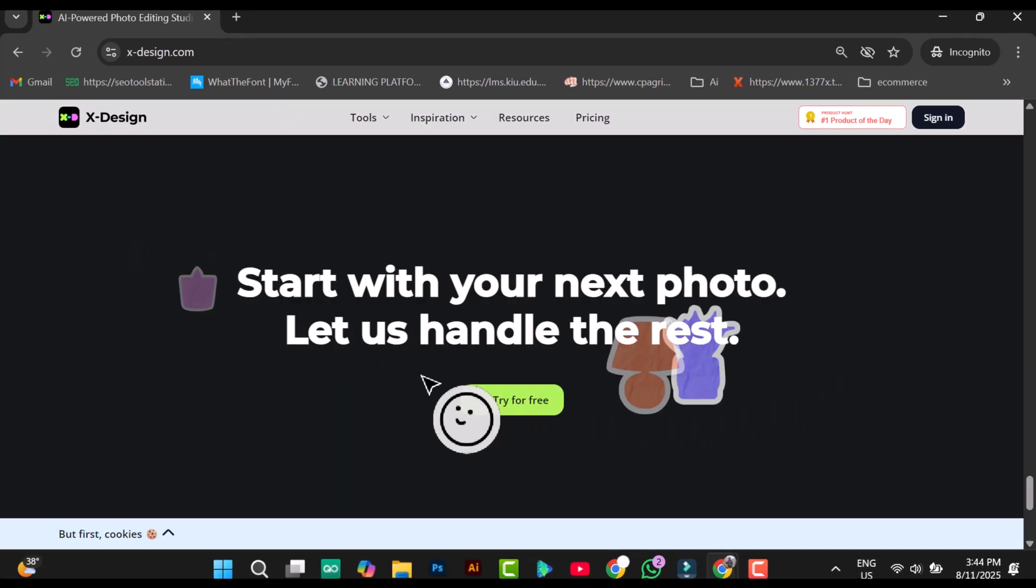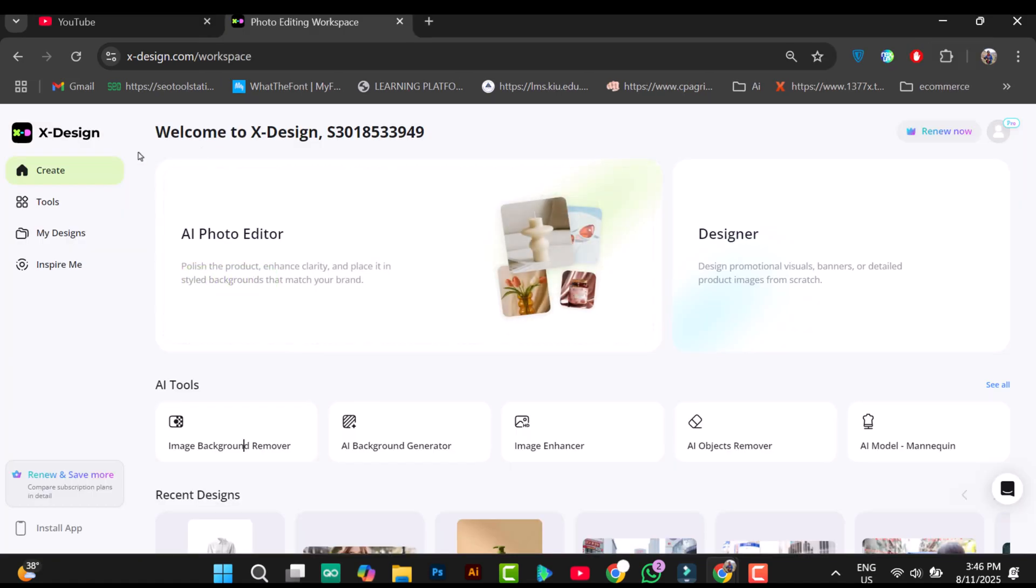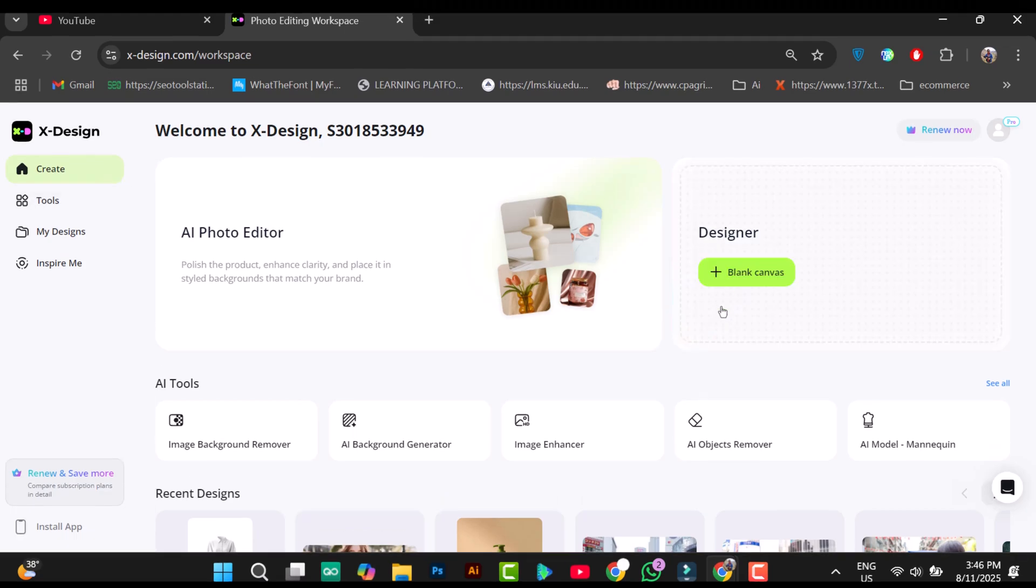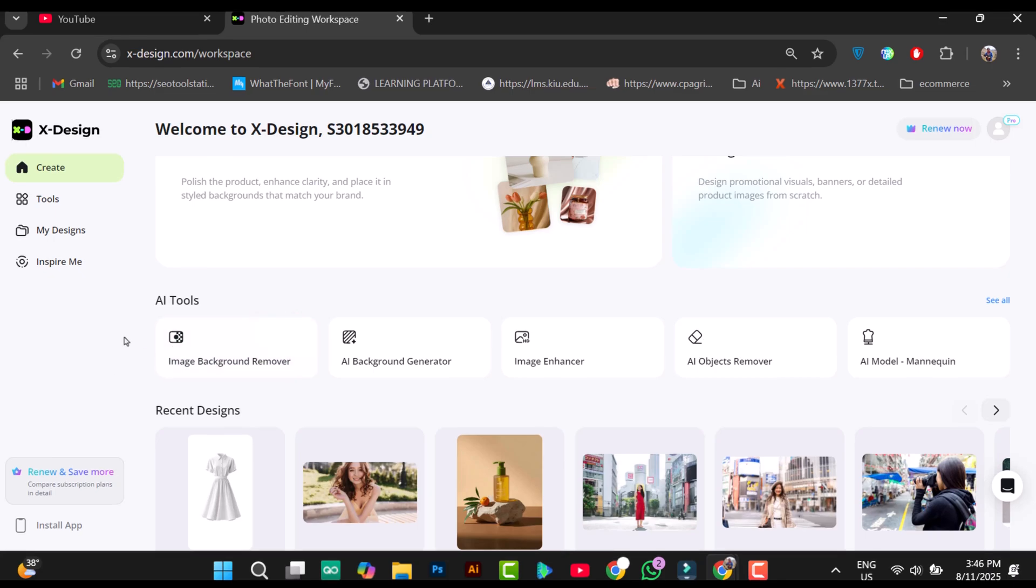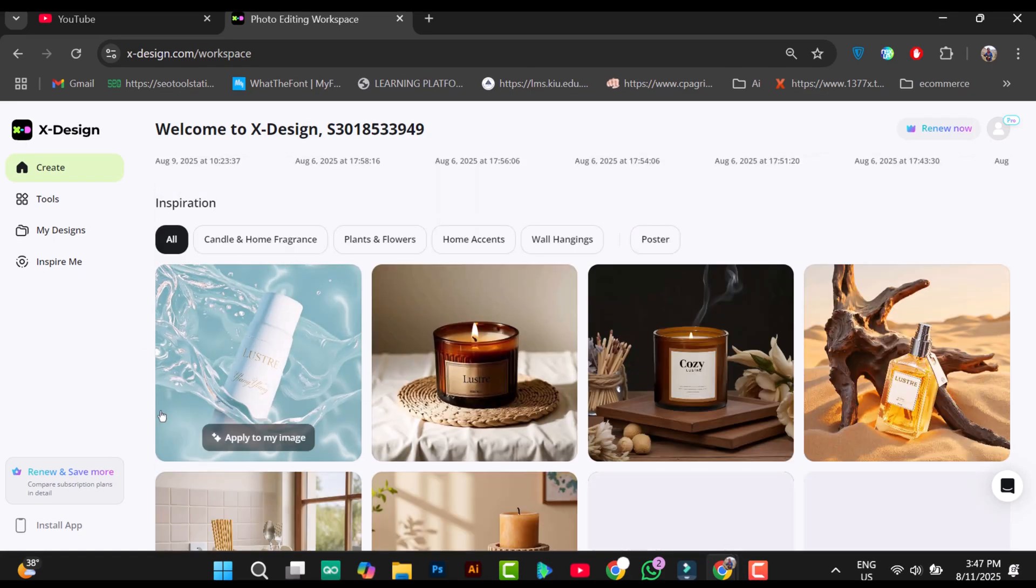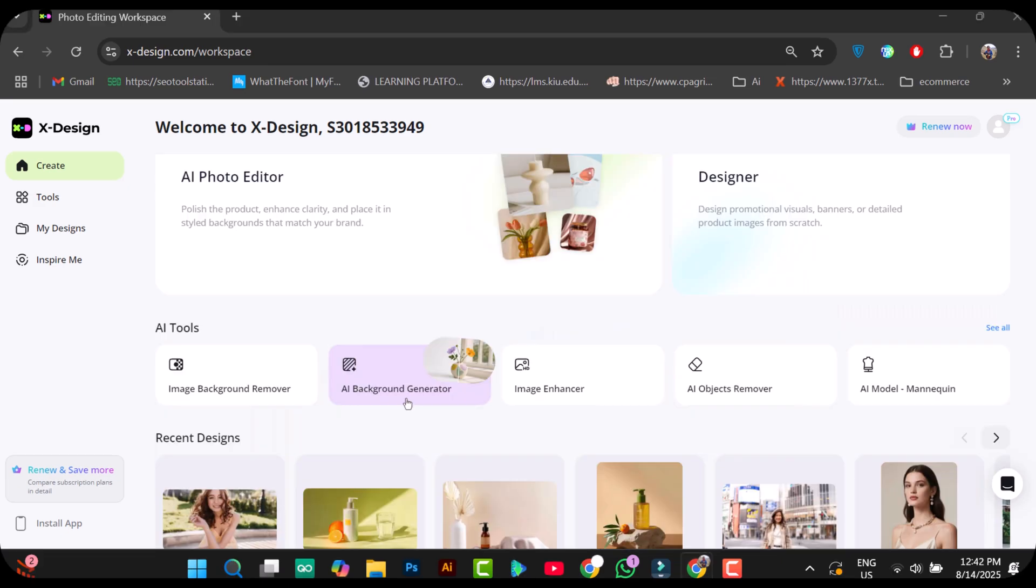To get started, you'll need to sign up. After signing up and logging in, you'll be taken to the dashboard where you can easily access any tool. There's a photo editor with a canvas and AI tools below. And further down the page, you'll see plenty of inspirational product background designs created by other Xdesign users.